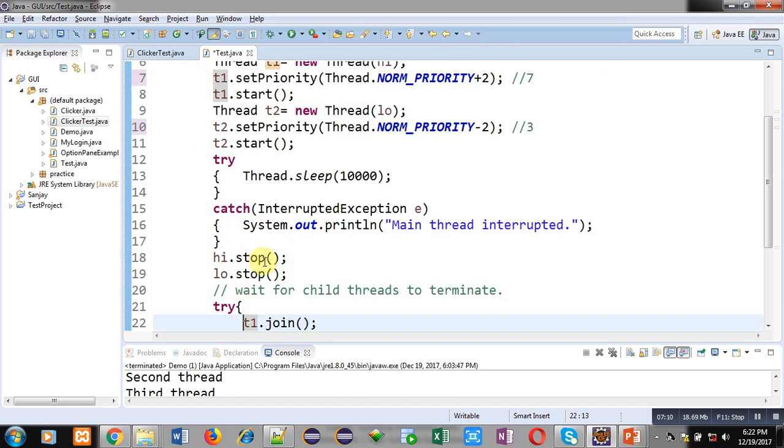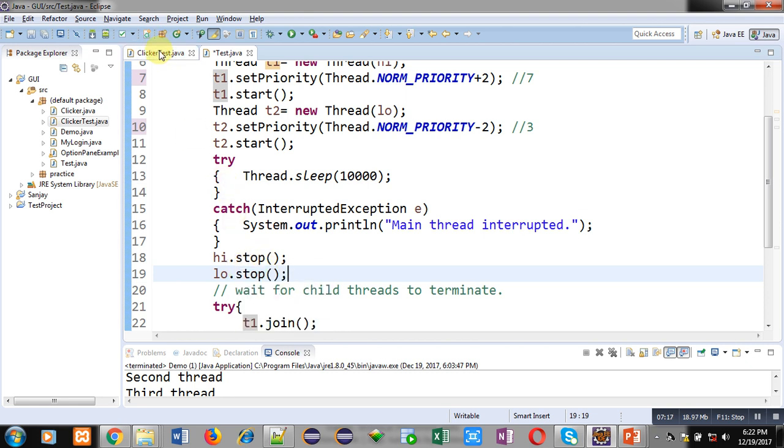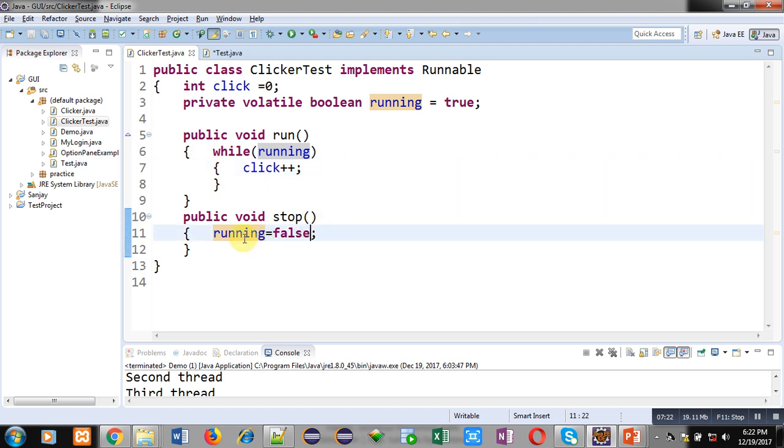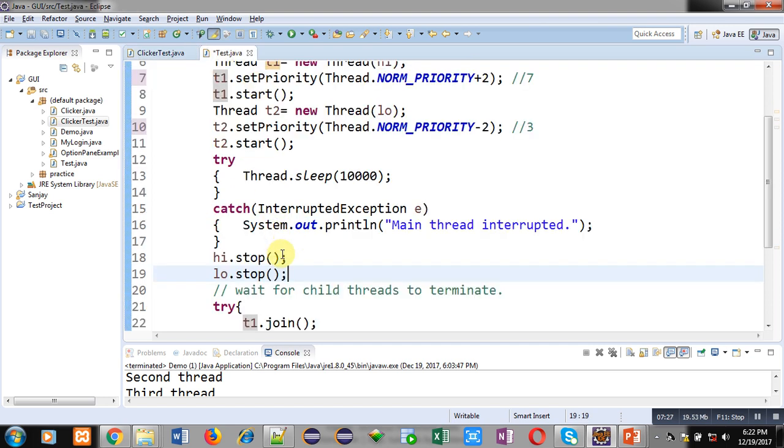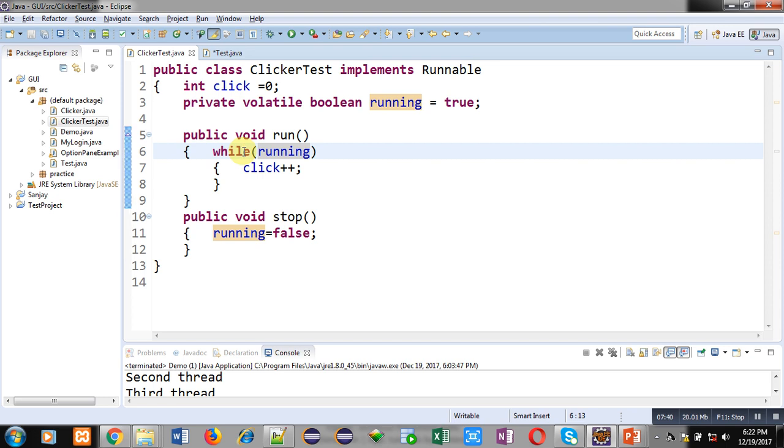Stop method is defined in ClickerTest class. Stop is assigning false into running variable. You can see that stop method is assigning false in that running variable. Whenever running variable's value is false, then this loop will stop execution. After calling stop method, run method will be terminated.